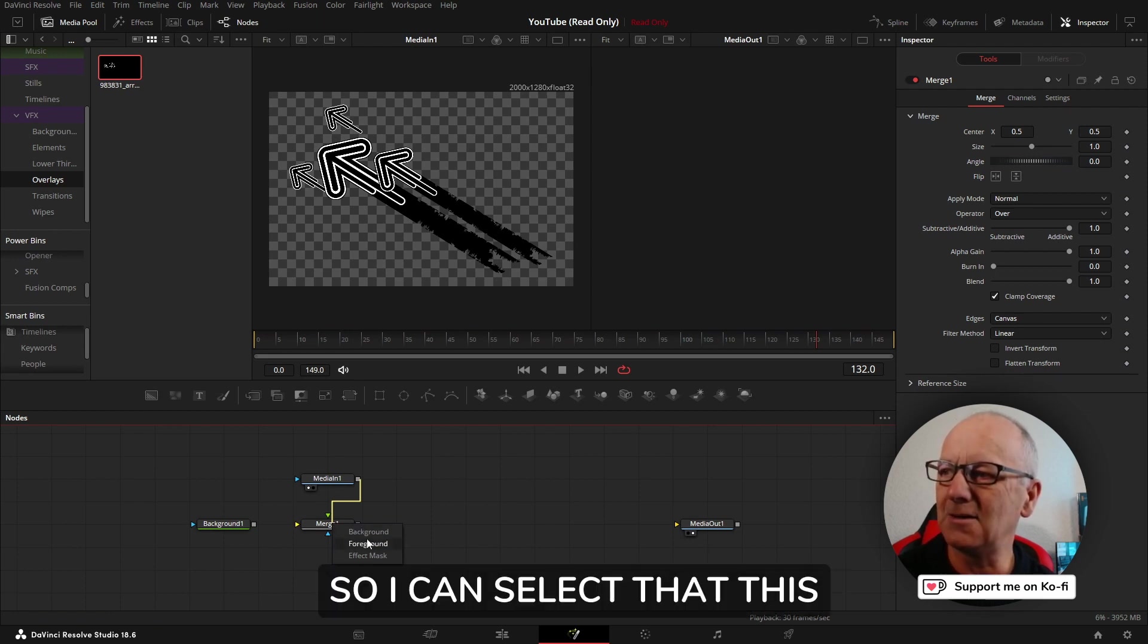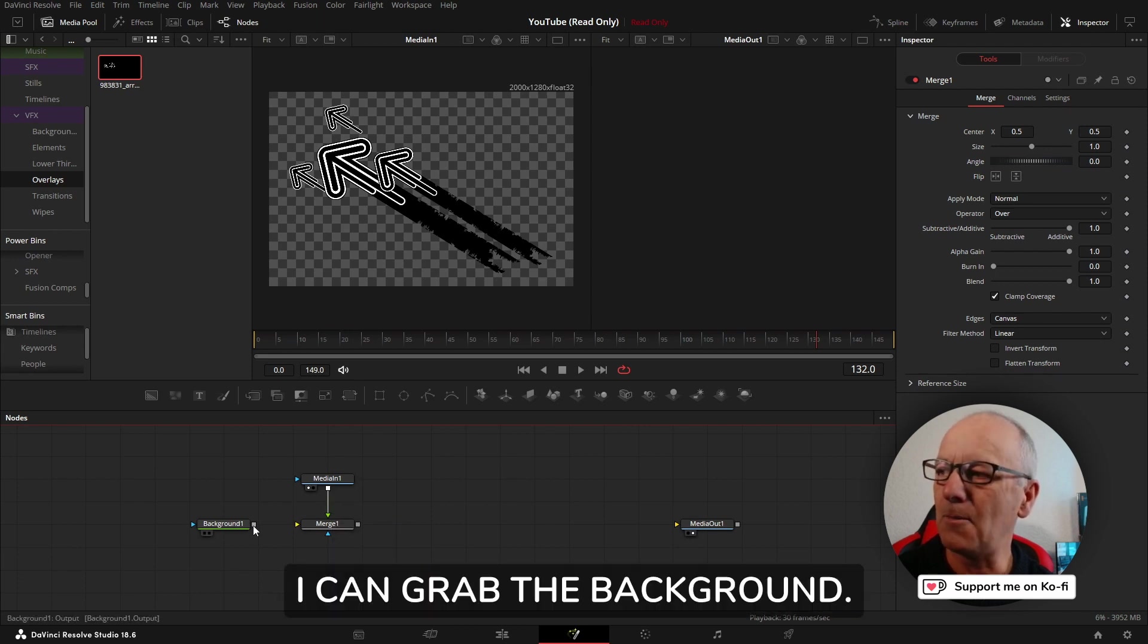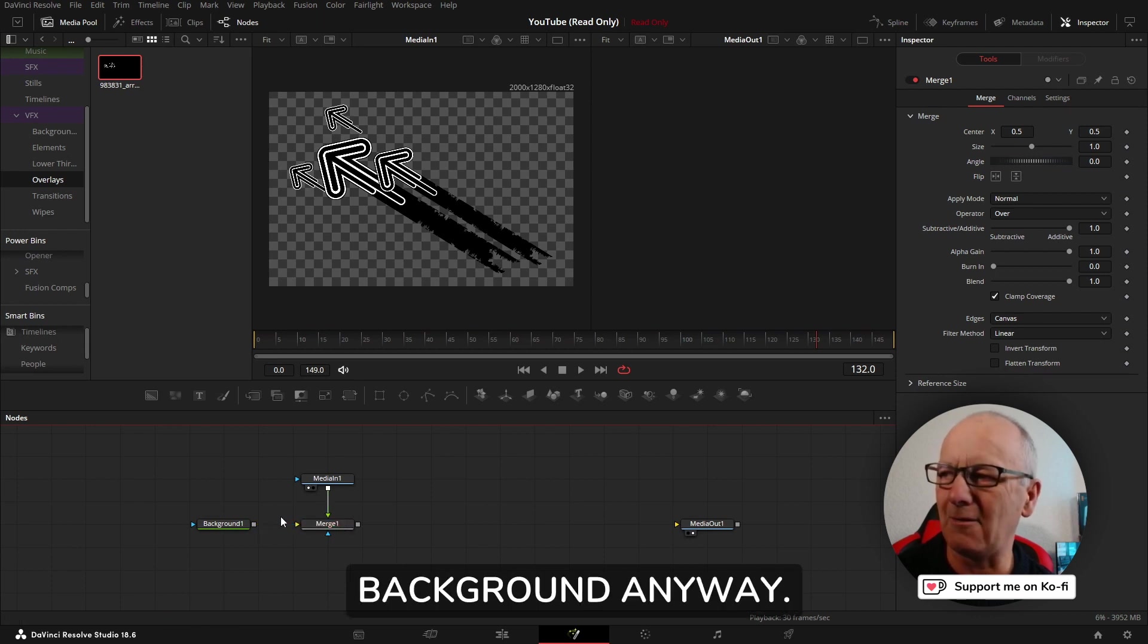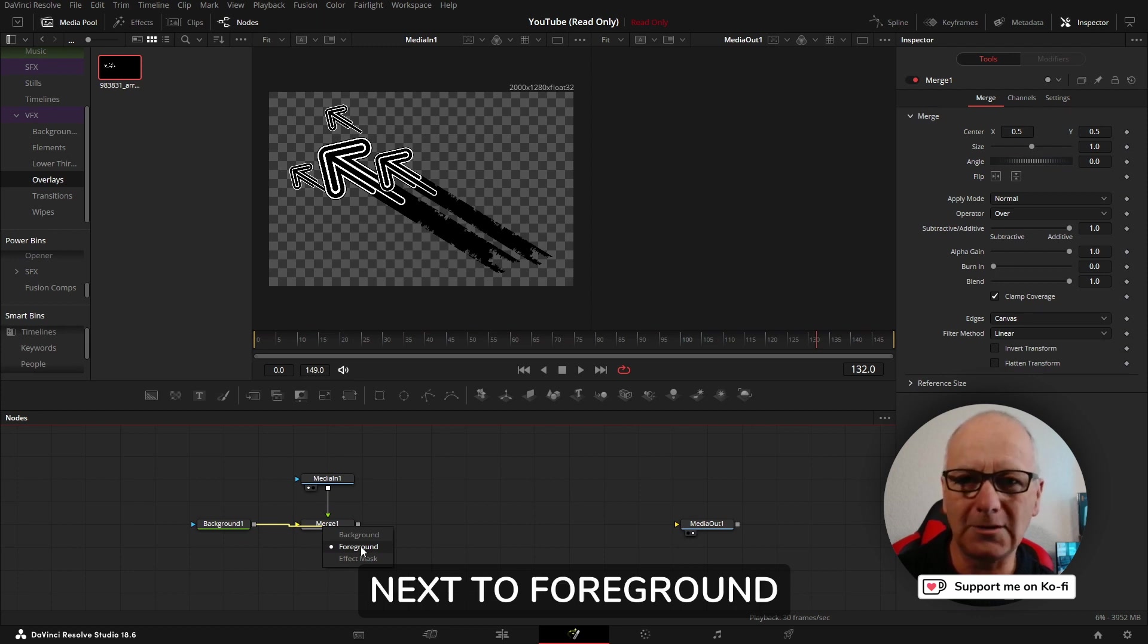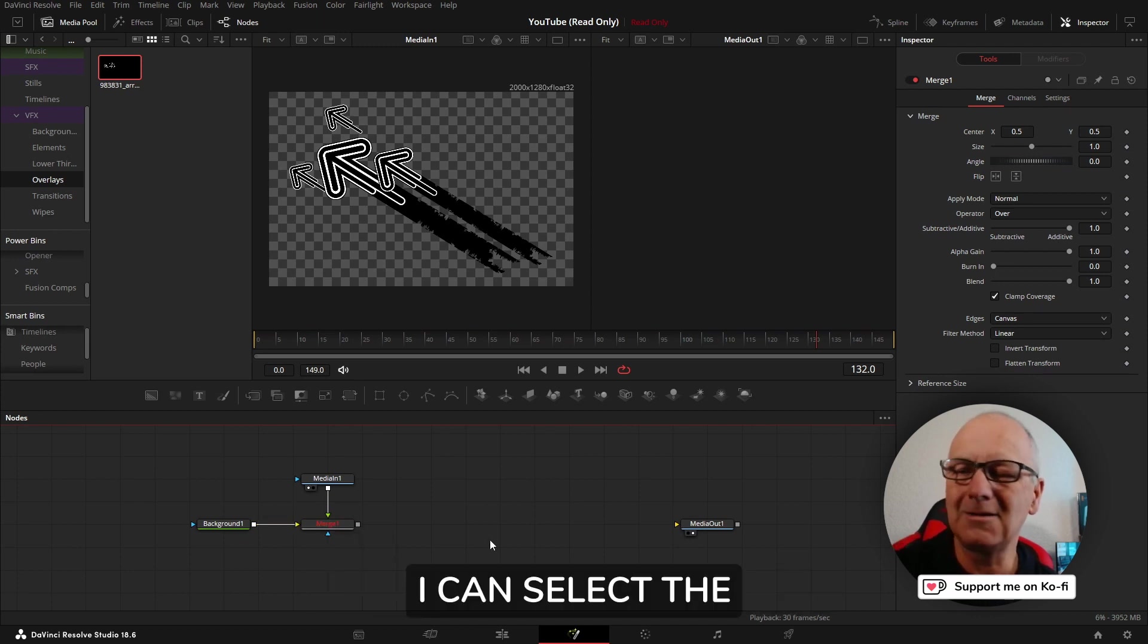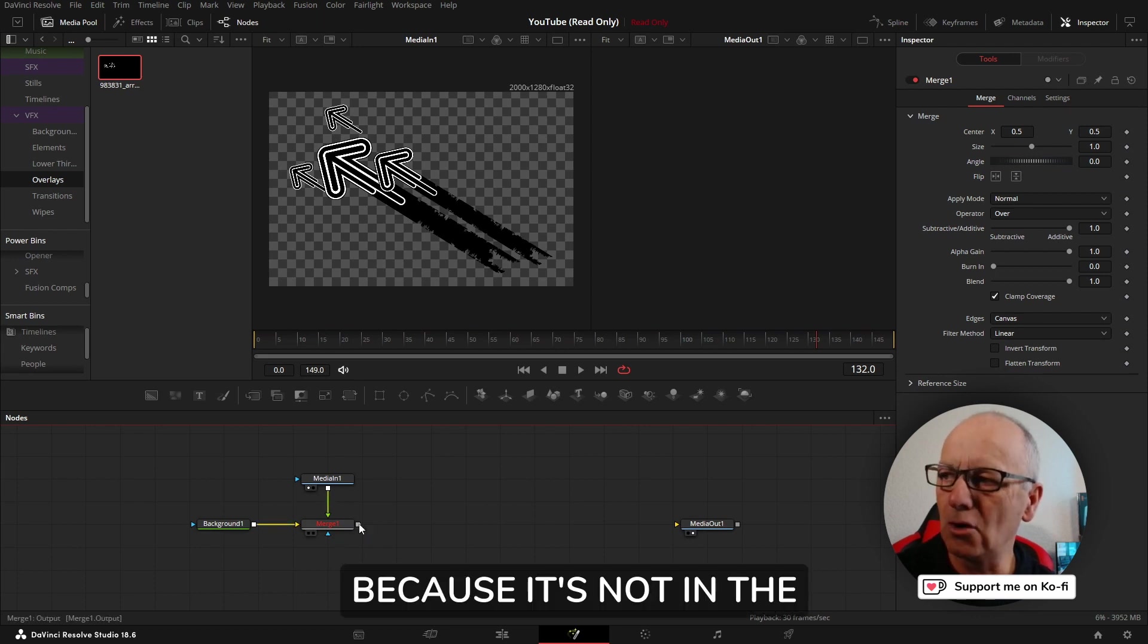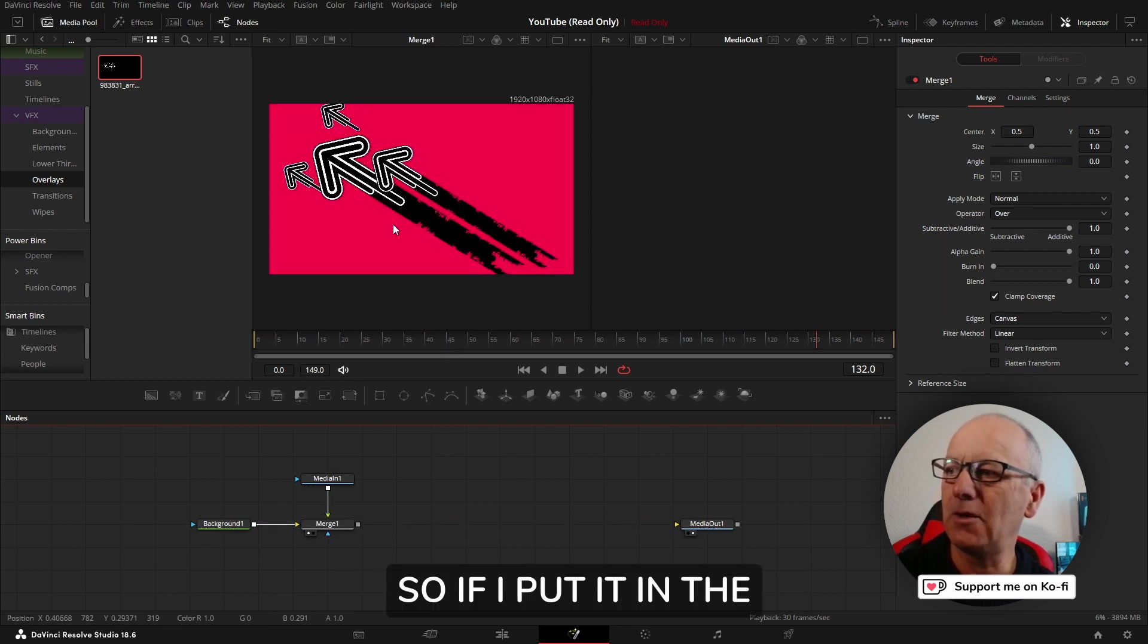I can select this media in, goes into the foreground. I can grab the background and if I drag that straight in it's going to go into the background anyway. But if I drag it in and let go, the little dot next to foreground tells me the foreground input is being used. I can select the background input. Now it's showing red which is an error because it's not connected to the media out.